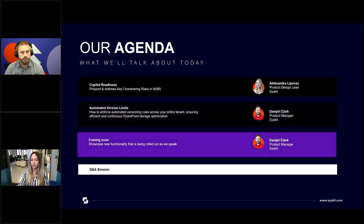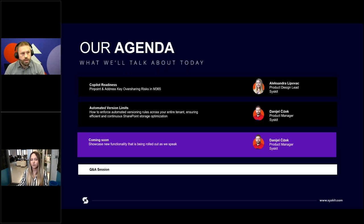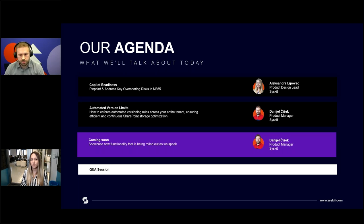We'll continue with demos, where I'll be showing our latest addition to storage management functionality: automated versioning limits, or version limit enforcement. We'll go through how to set up versioning limits and enforce them on your sites and across your tenant, just to ensure that your storage consumption and associated costs do not get out of hand. And we'll end with metadata review — something a lot of our customers have been waiting for — which will be rolling out very, very soon.